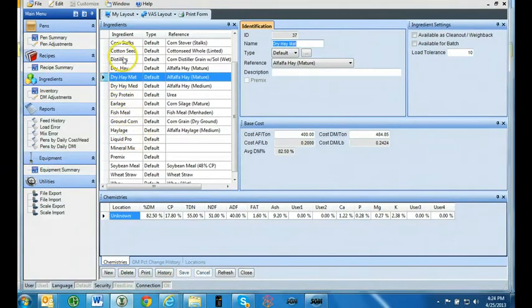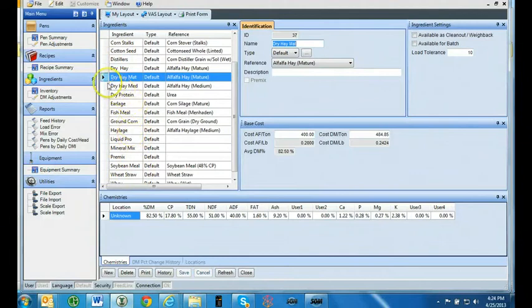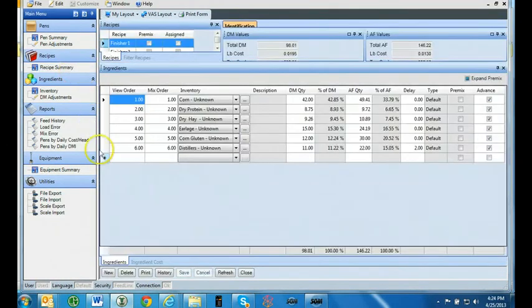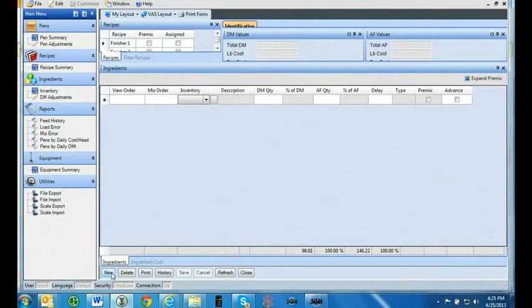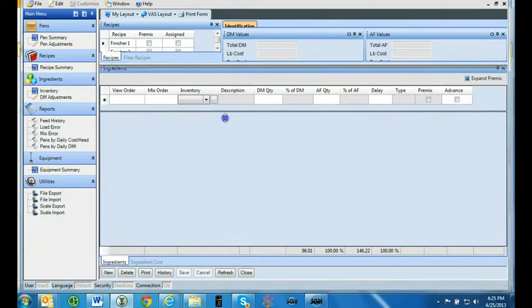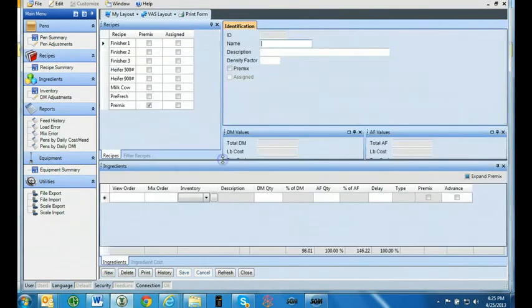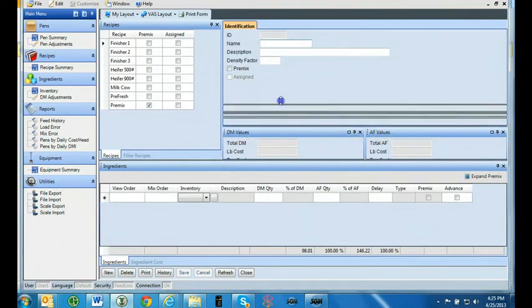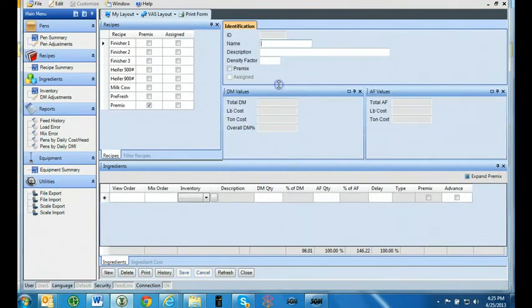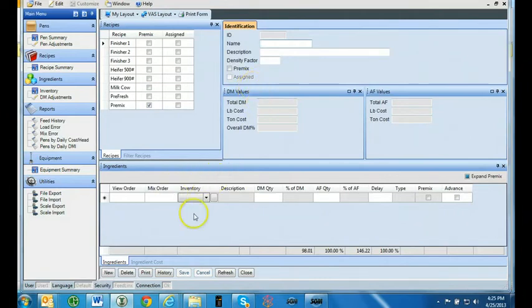Once all ingredients are entered, you are now ready to create a recipe. Click on the recipe summary tab under recipes. Select new. Go to the ingredients tab. When you see the double arrows, left-click and drag it down. Then take the dry matter values and as-fed values and raise them up. Once you have everything laid out the way you want, go to my layout and press save.